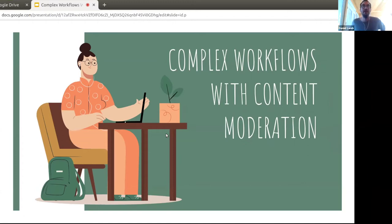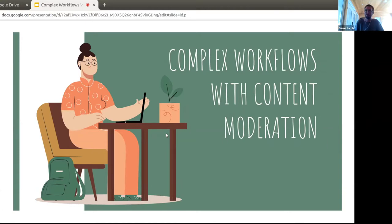I'm Danny Lamb, tech lead for the Islandora Foundation, and I'm here to talk about complex workflows with content moderation. This is one of those nice topics where we do not have to do anything in order to have complex workflows.